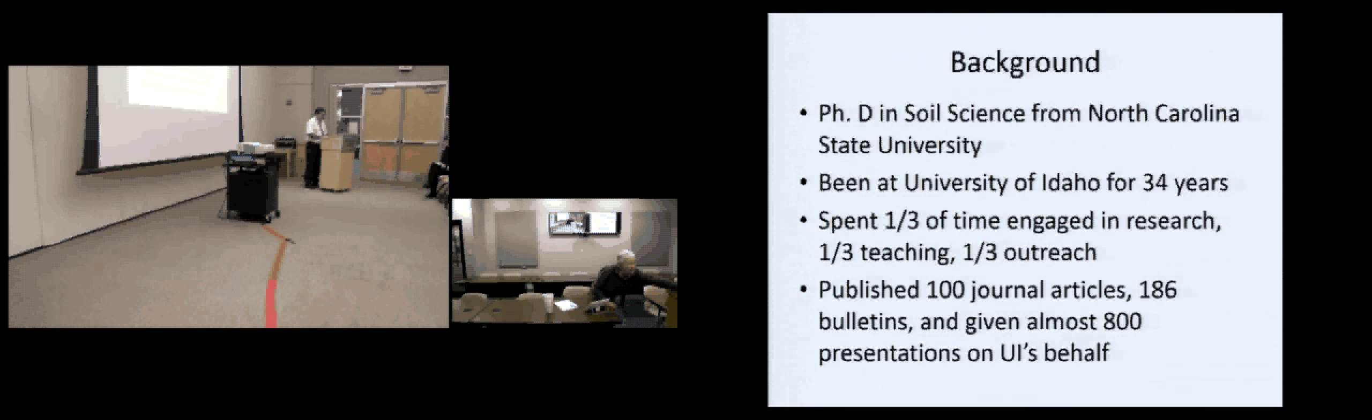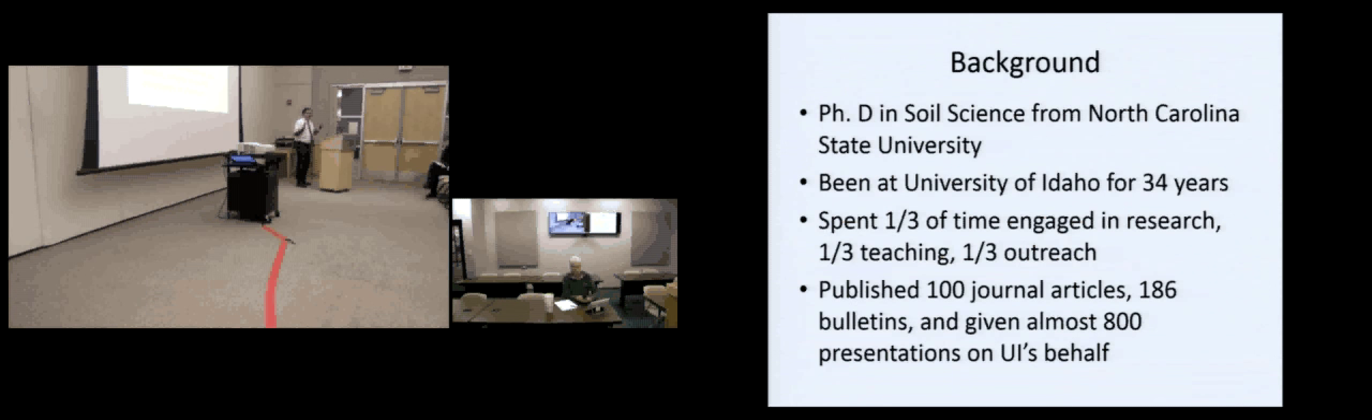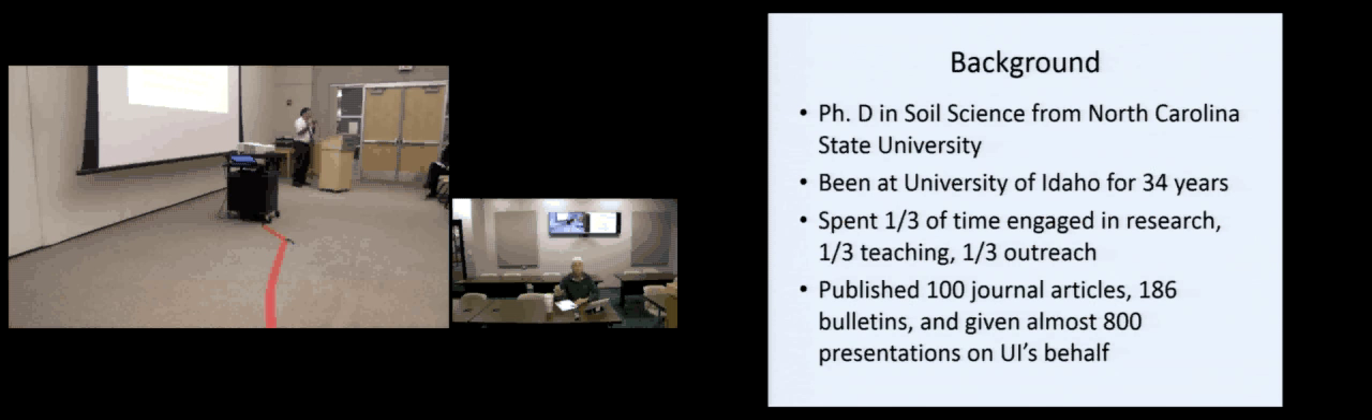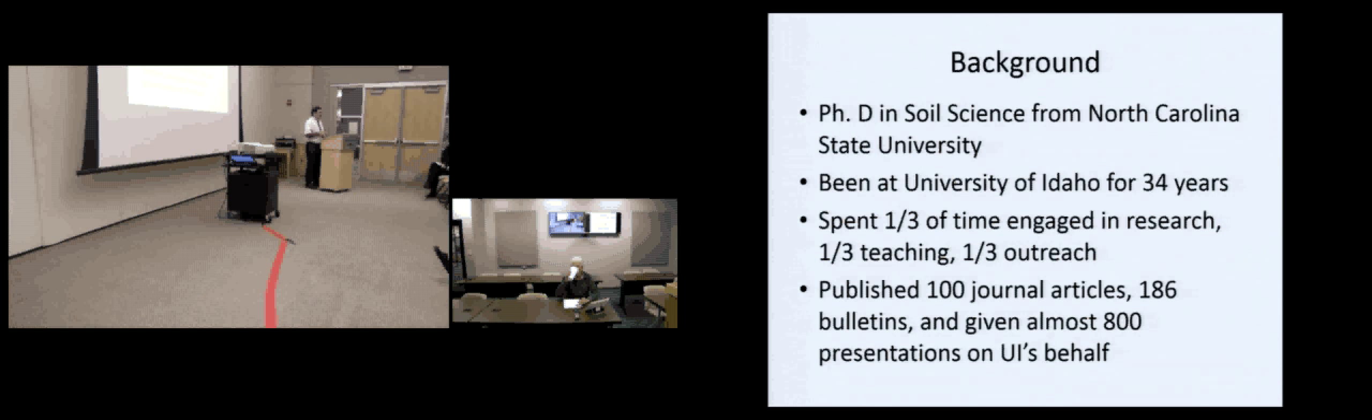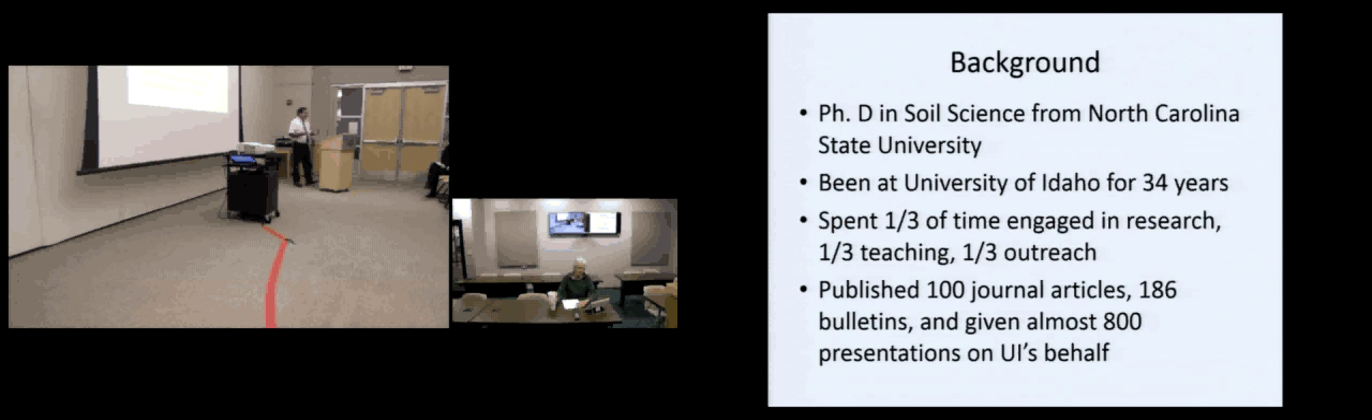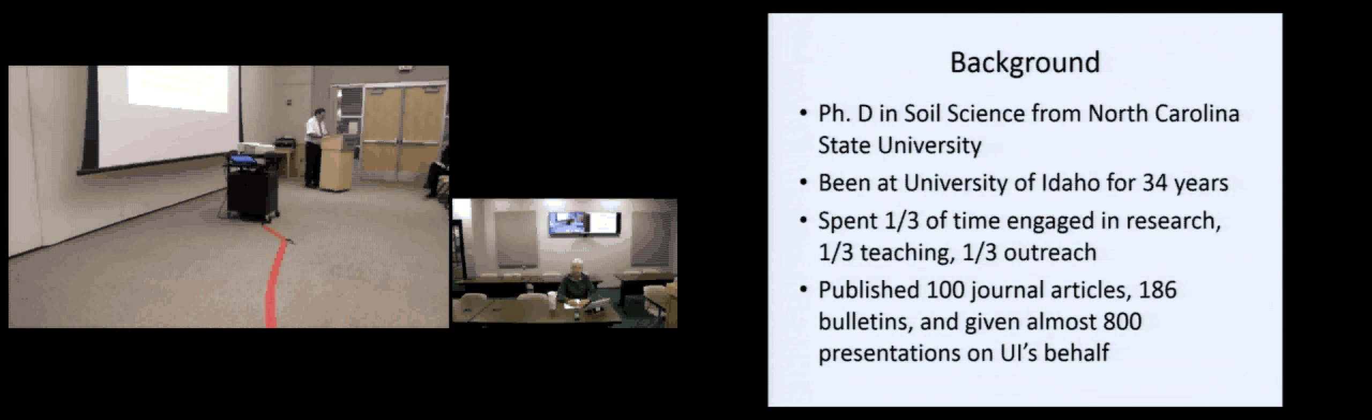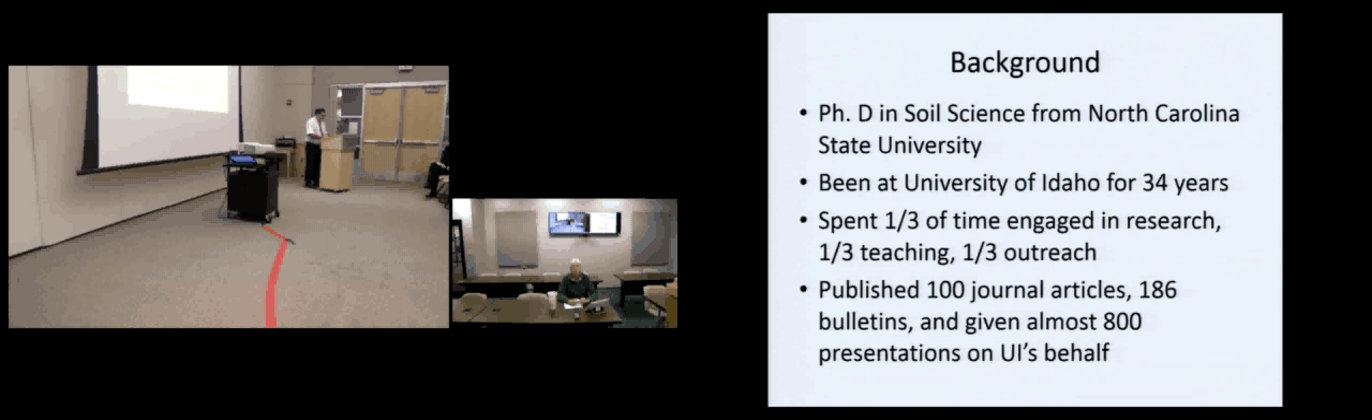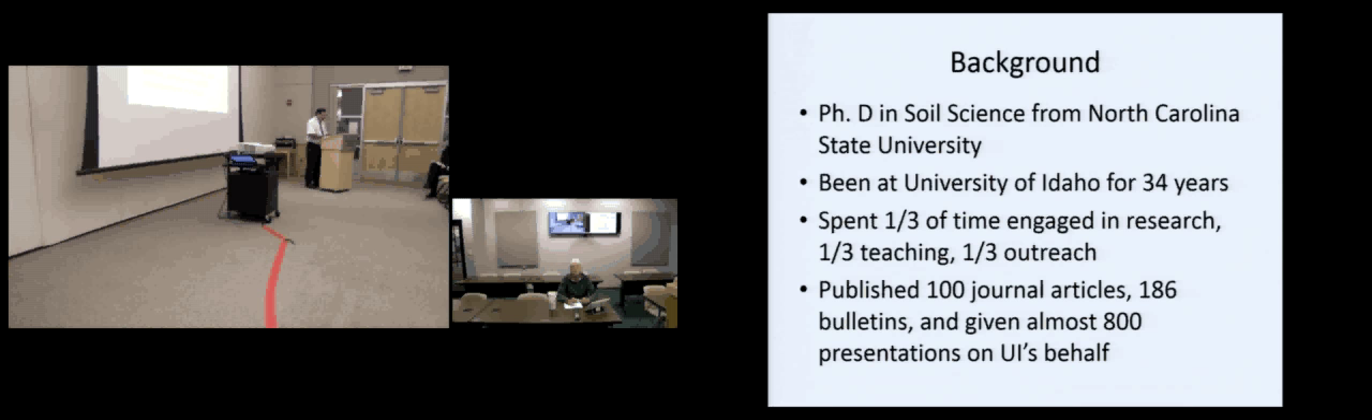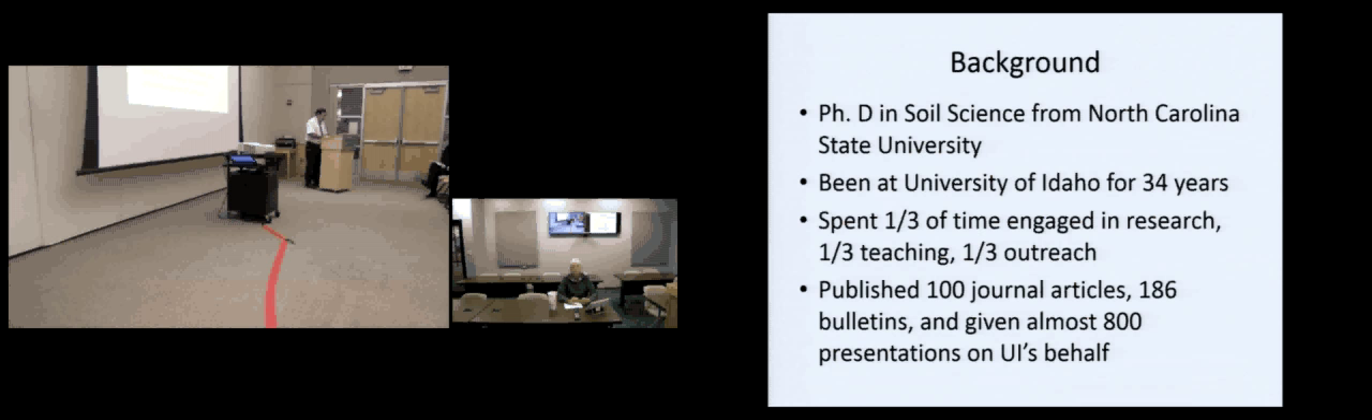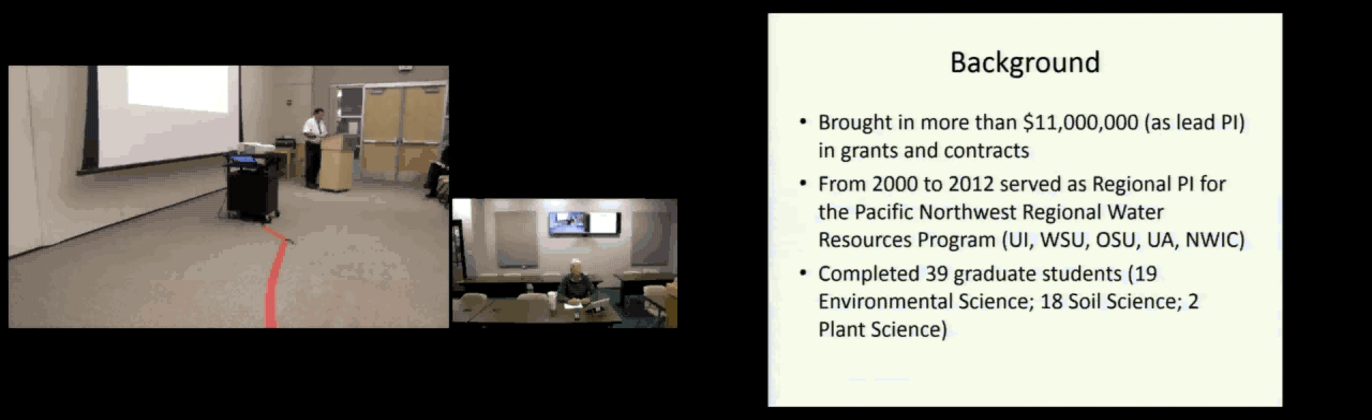U of I was my first job, so I've been here 34 years, 8 months, and so many days. Over that 34-year span, I've spent time primarily as a researcher, primarily as a teacher, and primarily as an outreach person. So I think if you looked at that 34-year career, you would see that I would split up about a third research, a third teaching, and a third outreach.